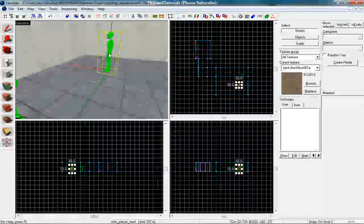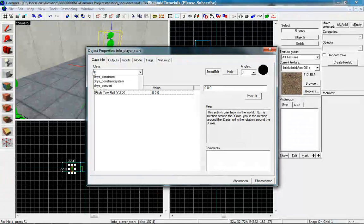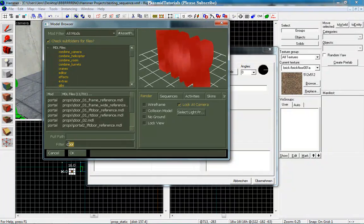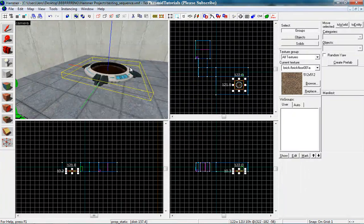First make a new entity. Double click on it and make it a prop_static. Let's search for the world model. Here we want to type in button. That's enough and we want to use the button base reference. Good, there we go.